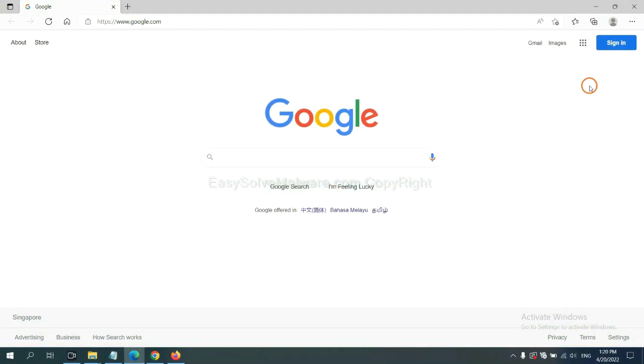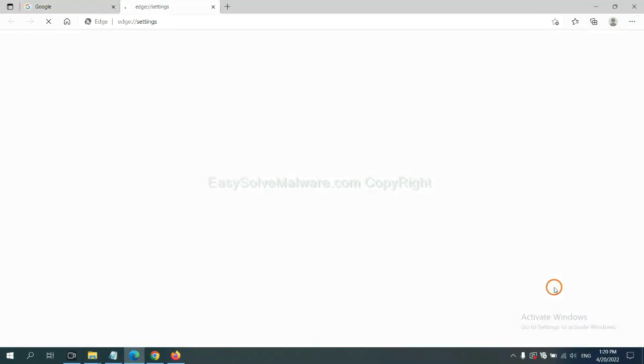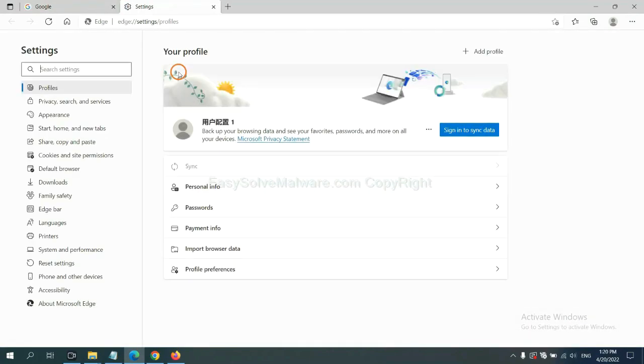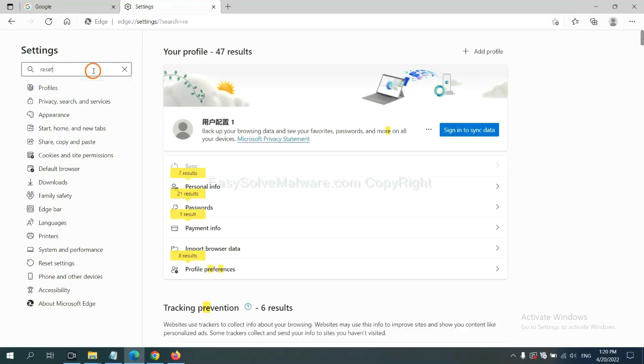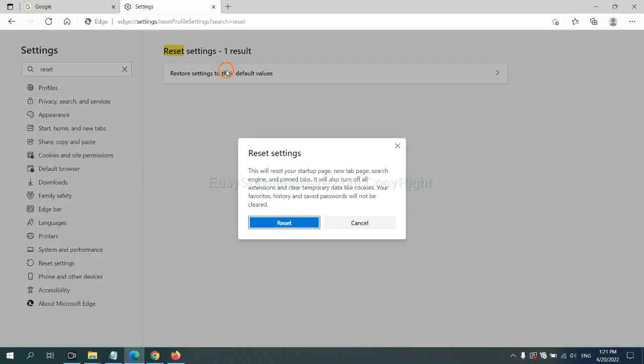On Microsoft Edge, click menu and Settings, and input 'Reset'. Click here and click Reset.